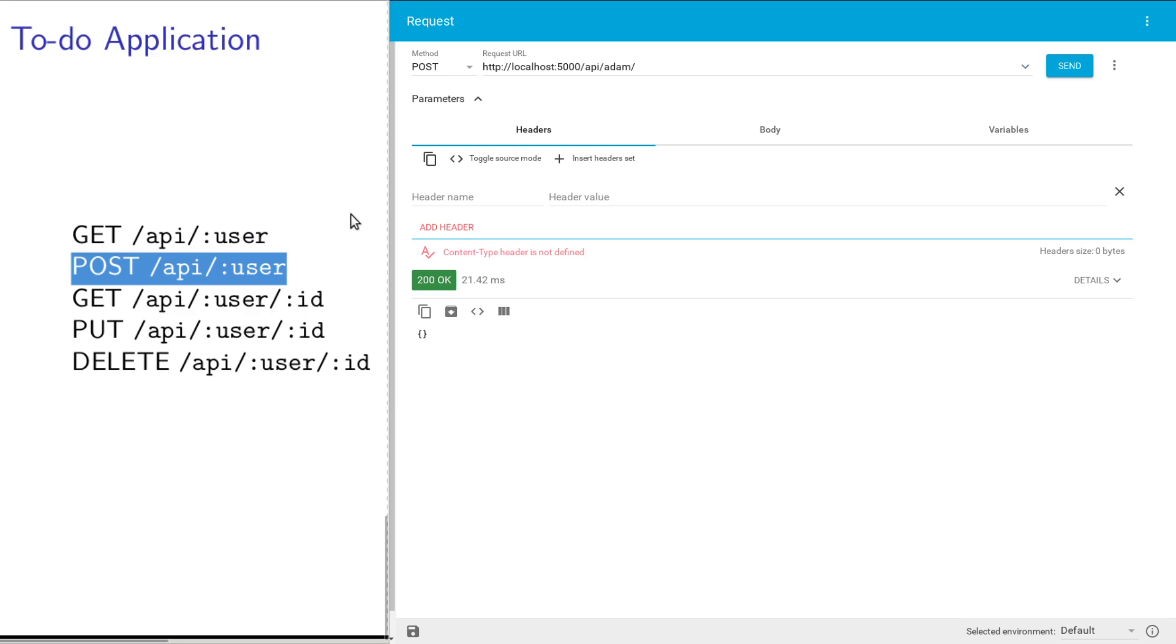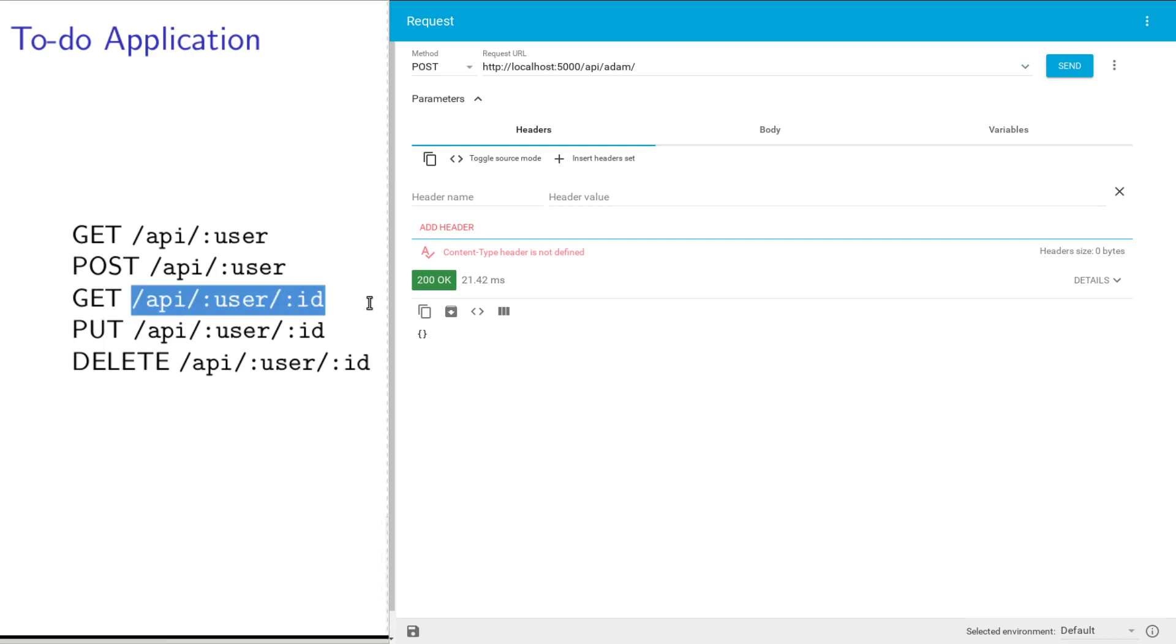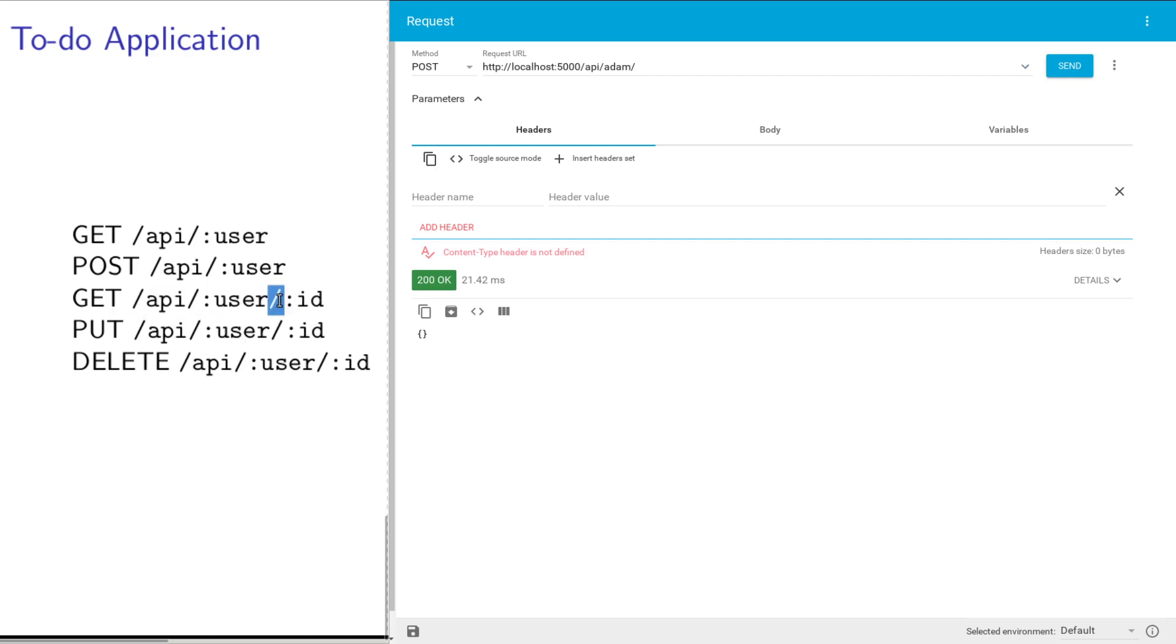POST is going to add a to-do list item to that list. Now for the actual list item resource, which is identified by this endpoint, we're just going to put in a particular ID. Each to-do list item has a unique ID.